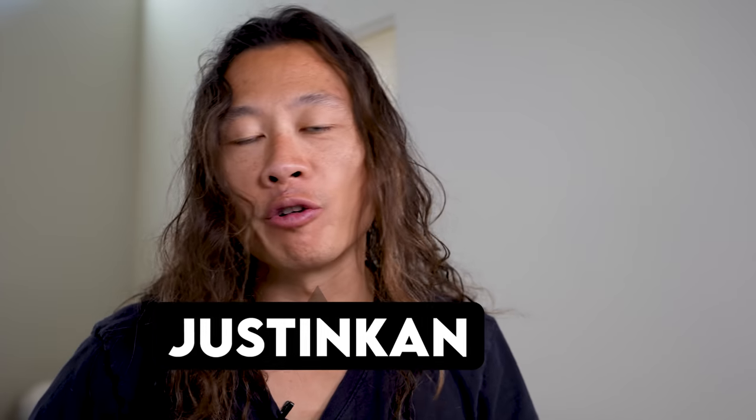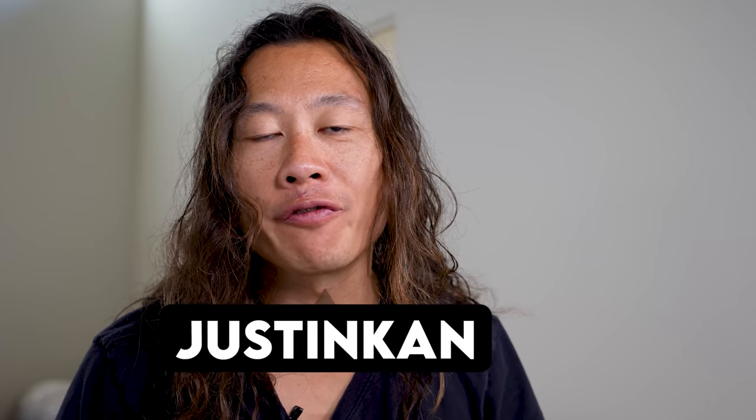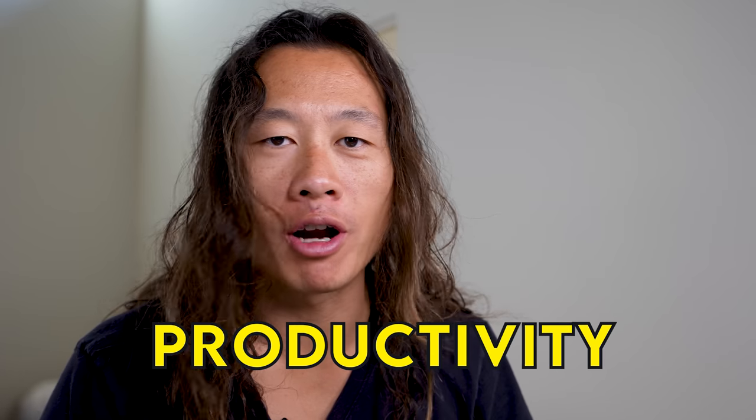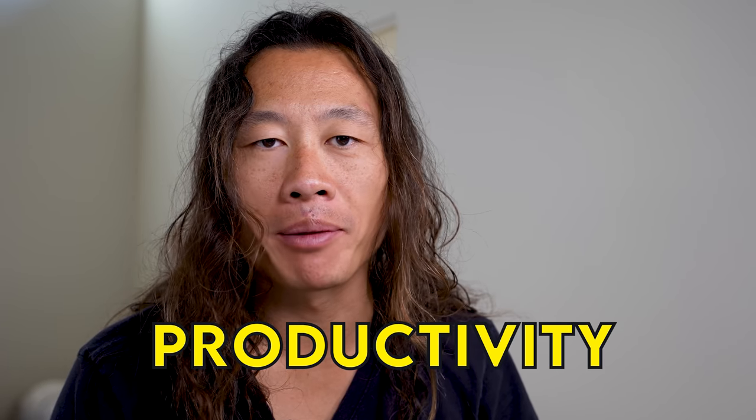What's up, guys? It's Justin Khan, your favorite founder's favorite founder. Back at it again. And today I'm going to do a video on productivity, something I'm asked all the time.